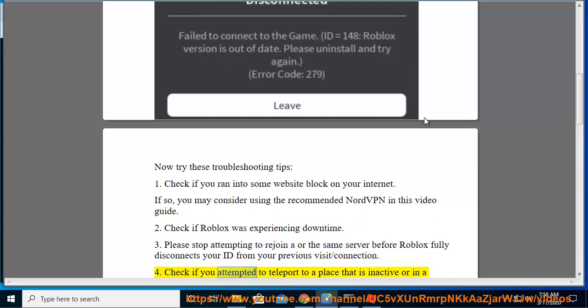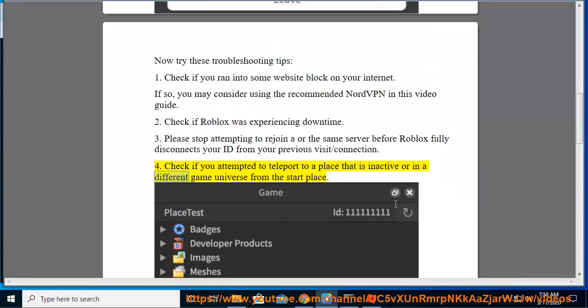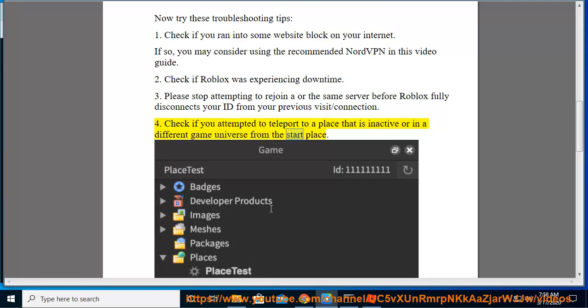Fourth, check if you attempted to teleport to a place that is inactive or in a different game universe from the start place.